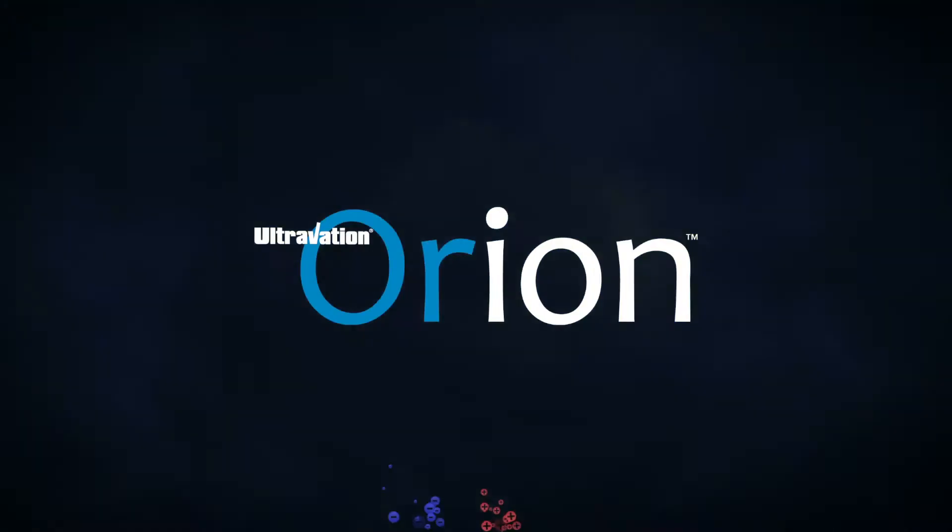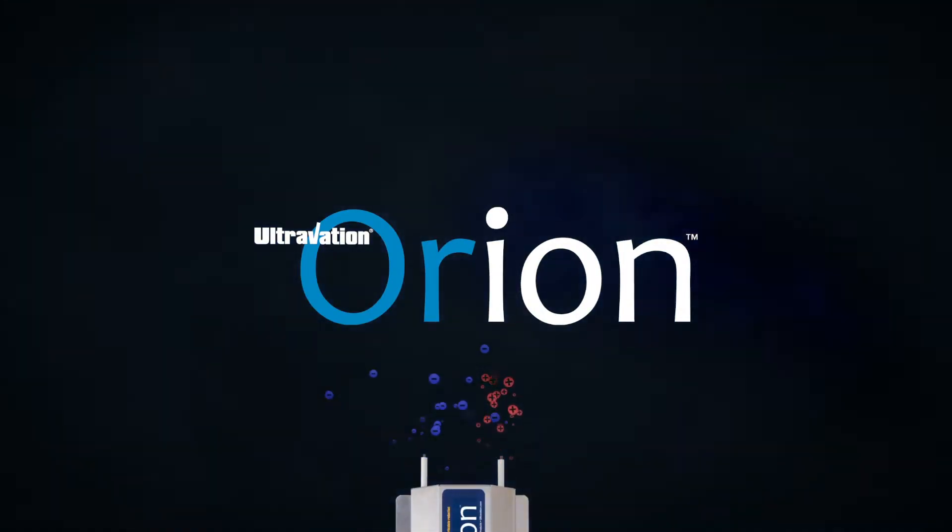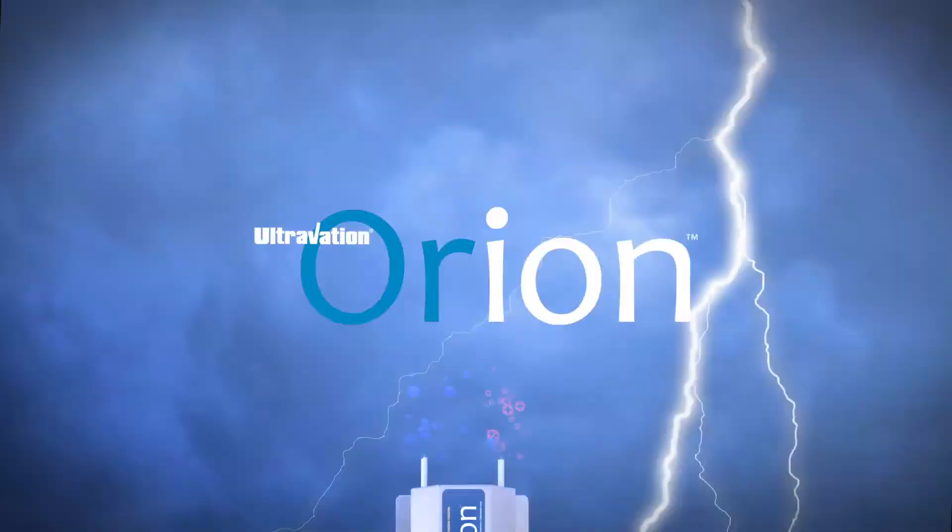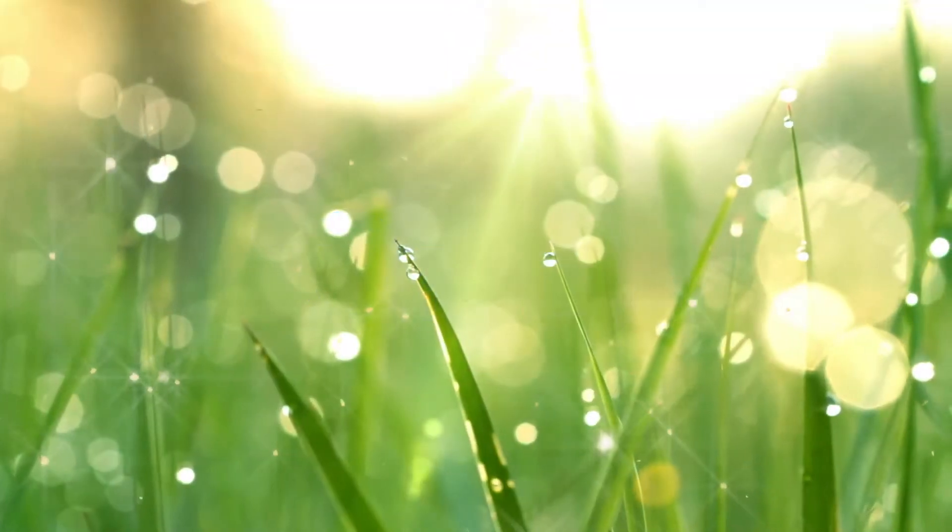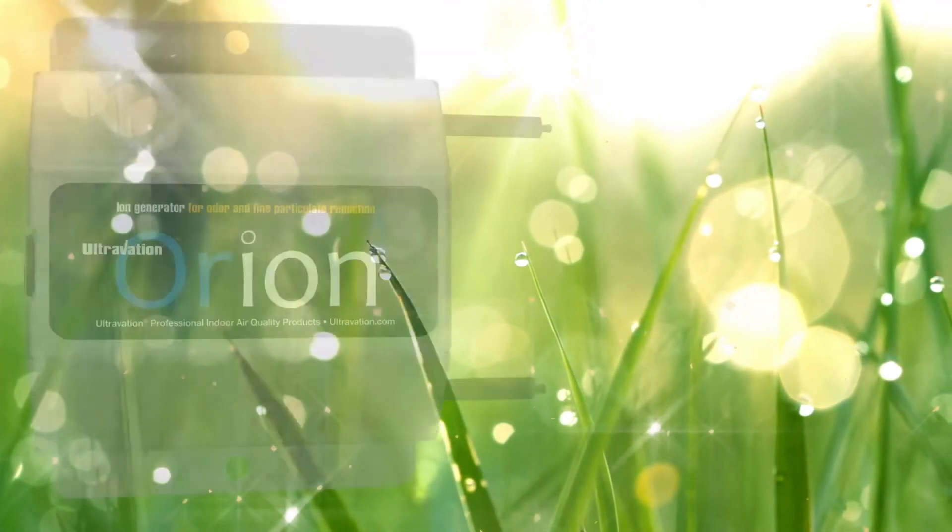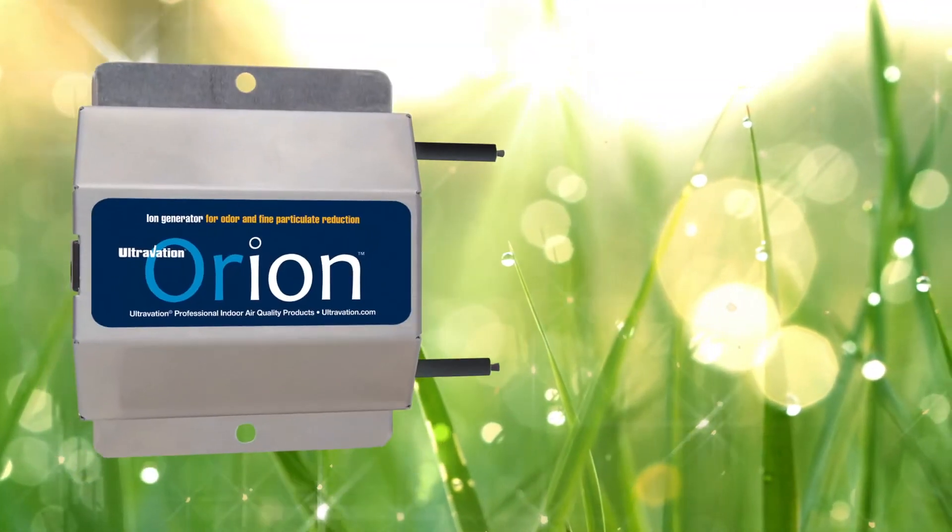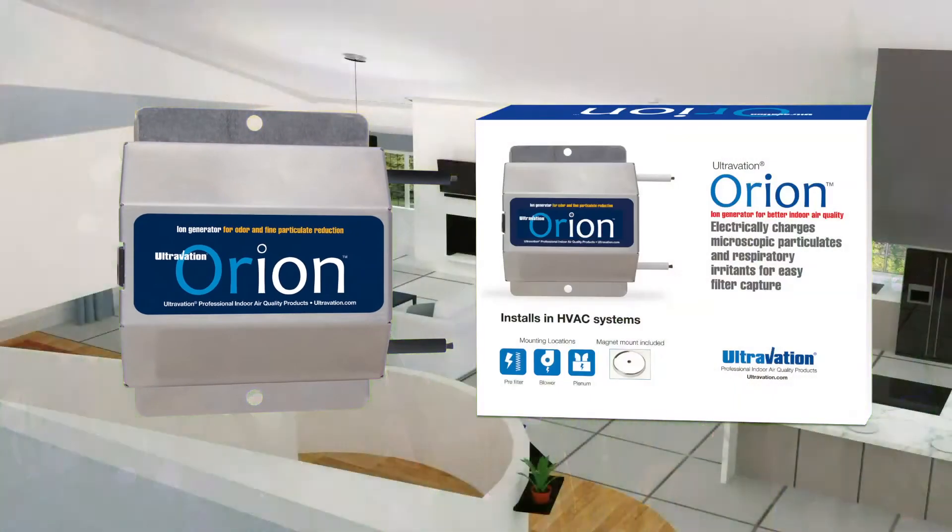Ultravation Orion, improving indoor air quality, nature's way. Have you ever noticed the freshness in the air after a thunderstorm? The Orion Air Purifier creates that same freshness indoors.